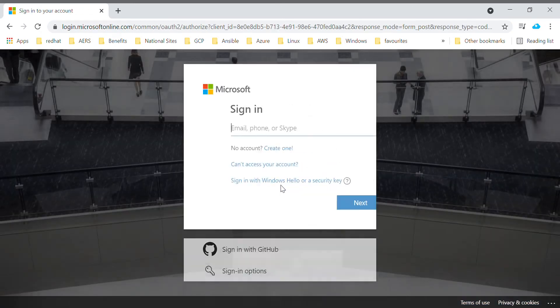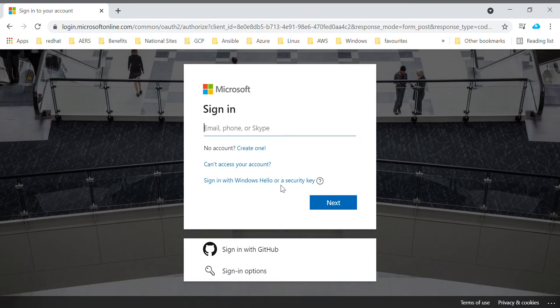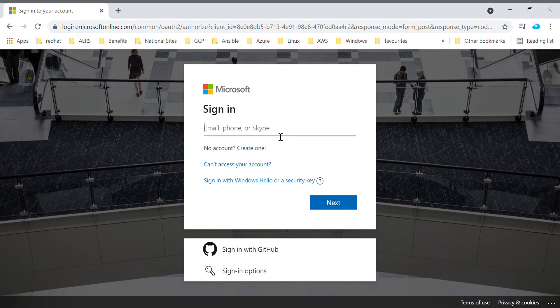For creating an account there are a few prerequisites like you should have your credit card or debit card and also you should have an Outlook account or your GitHub account. The reason for having a credit card and debit card is just for identification and verification, identifying your identity.